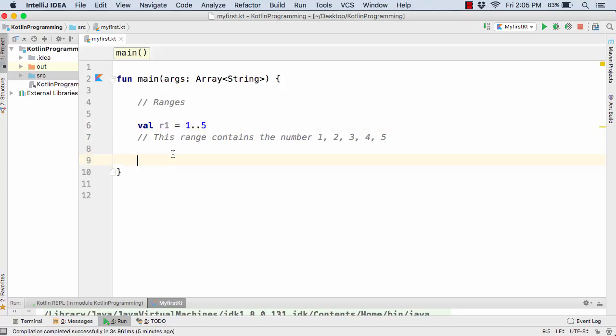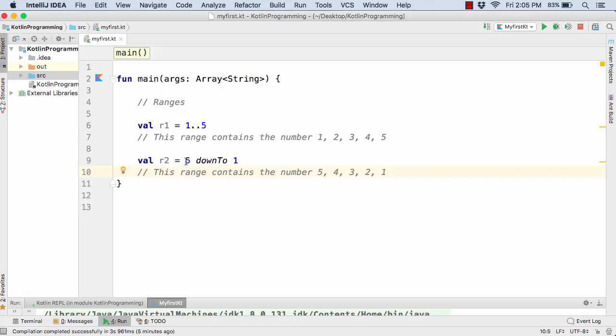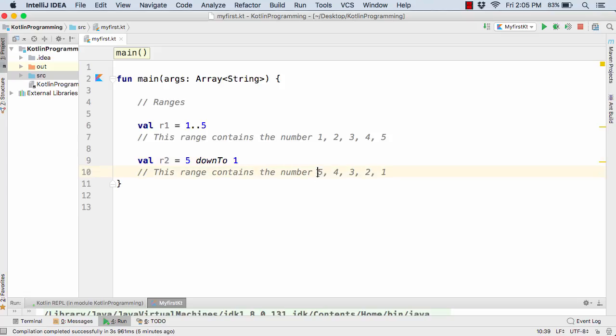Now suppose I want the value in the descending order, so for that we have this example. Here you can notice value r2 equal to 5 down to 1. So in this case we have the range of values in the descending order such as 5, 4, 3, 2, 1 like this.